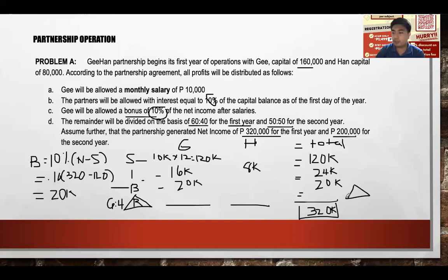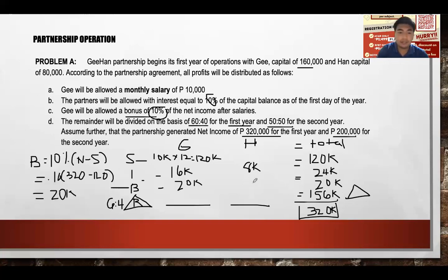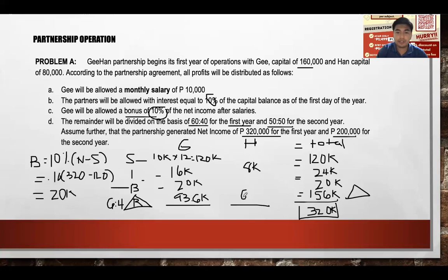We have $120,000 (salary) plus $24,000 (interest) plus $20,000 (bonus), which equals $164,000. Subtracting from $320,000 gives a remainder of $156,000. This $156,000 is split using the 6:4 ratio: 60% of $156,000 is $93,600 for Ji, and 40% of $156,000 is $62,400 for Han.